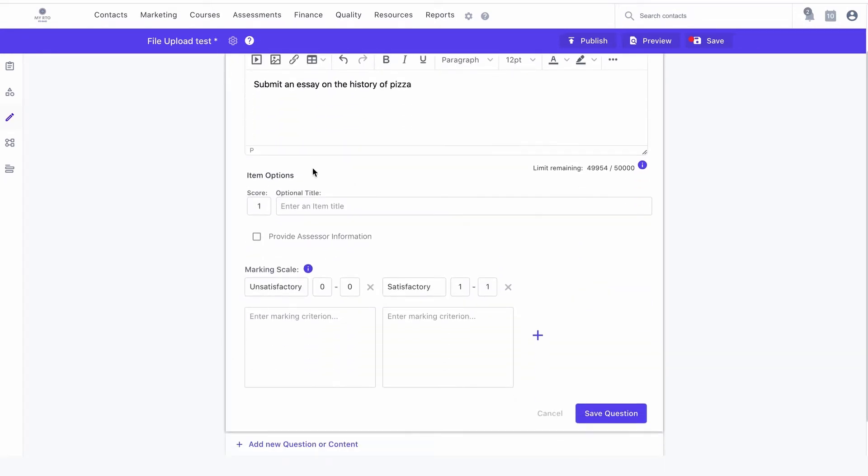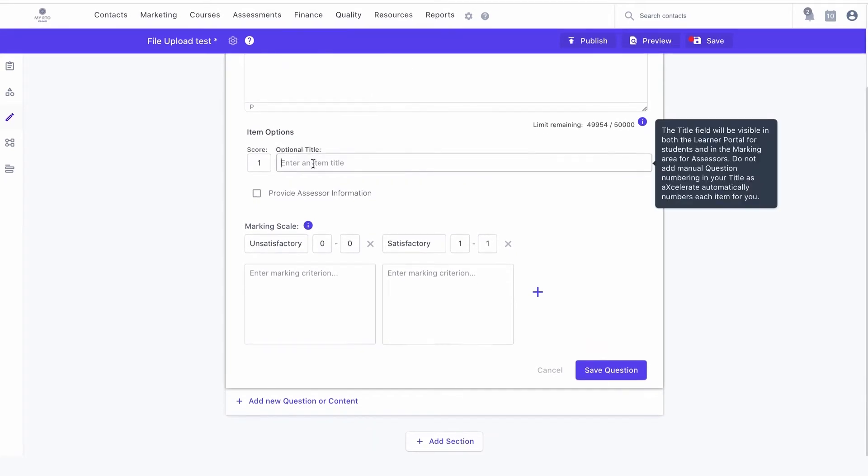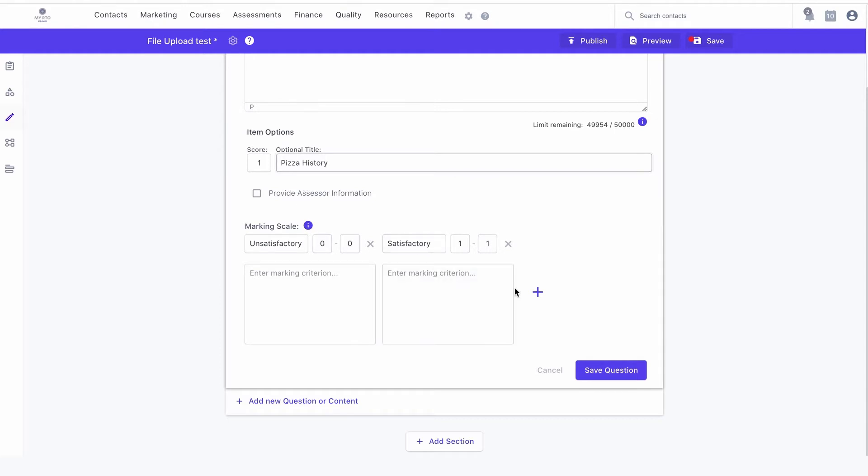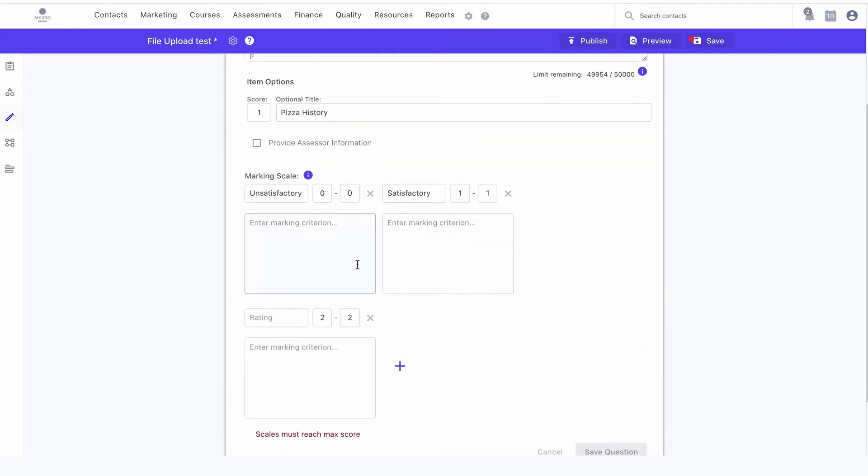You may wish to add an optional title for the item. You can also enter a marking criteria and scale to guide the assessor during the assessment process.